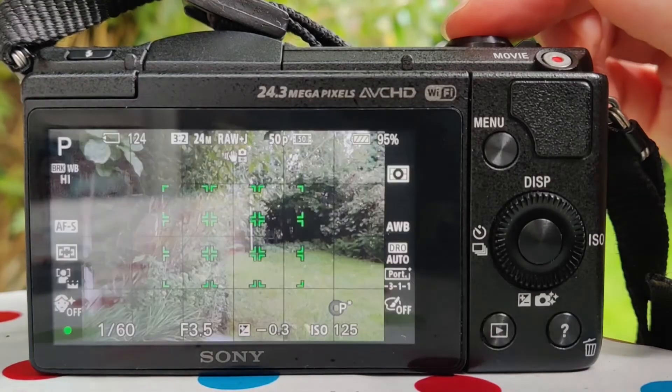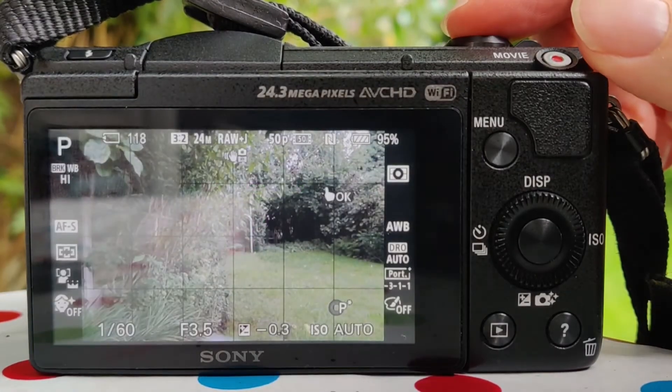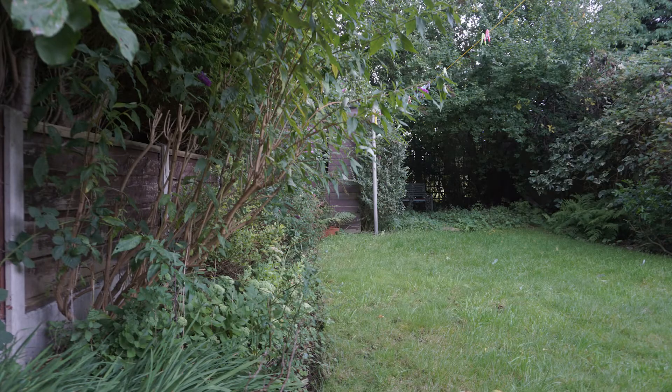The next mode is white balance bracket, which I don't use particularly often but it definitely has its uses. Similar to the other bracket modes, it takes three images with slightly adjusted color temperature — a cooler image, a base image, and a warmer image. Unfortunately you cannot set the thresholds for these adjustments, which is why I don't use it too often, but you'll find uses for it in certain situations.